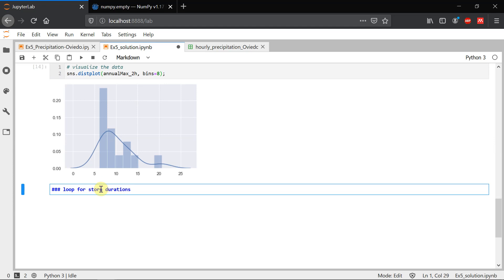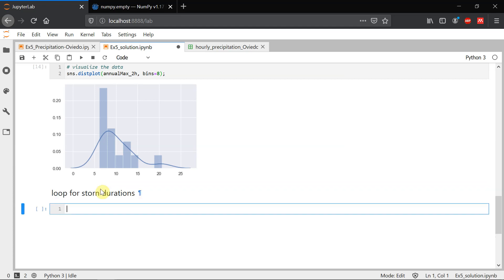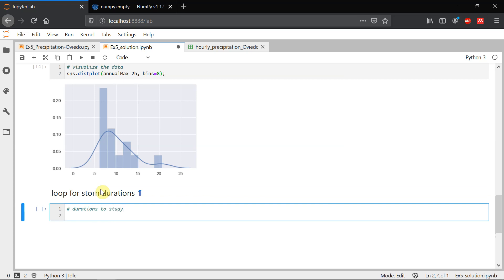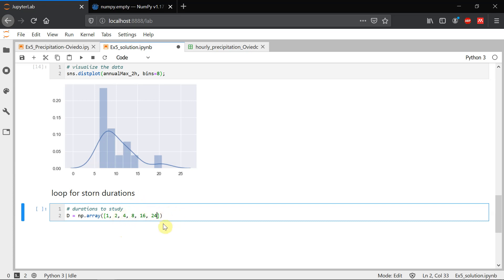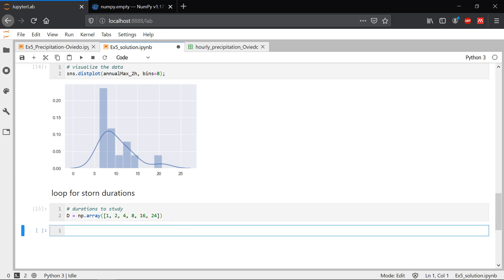Storm durations. Let's say durations for the study. We're going to study durations like a numpy array, durations like one hour, two hours, four, eight, sixteen and twenty-four. The more hours you input here, the more accurate your analysis is going to be. But I think with these six durations, it's enough to show you the process. And now we're going to create the series of annual maximum for all these durations.